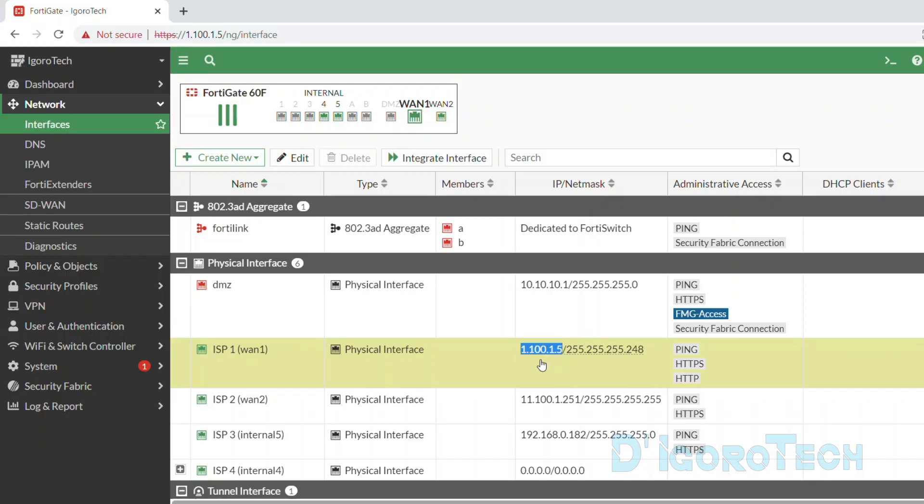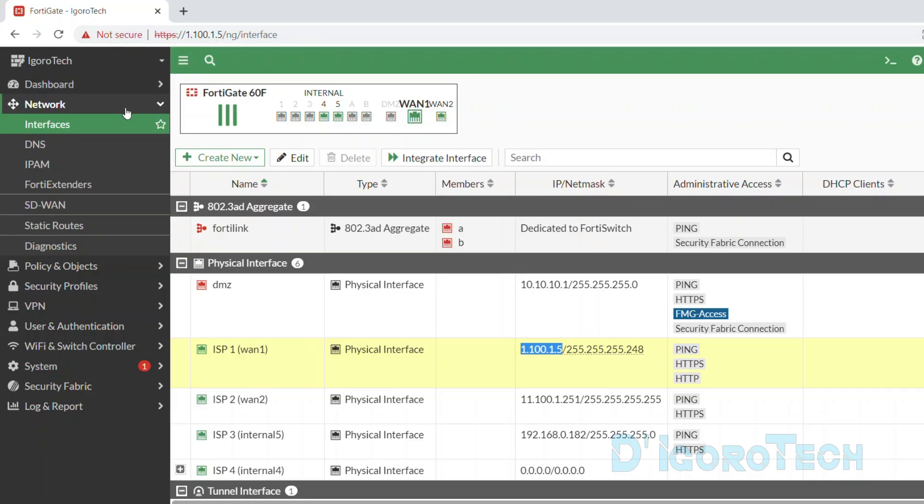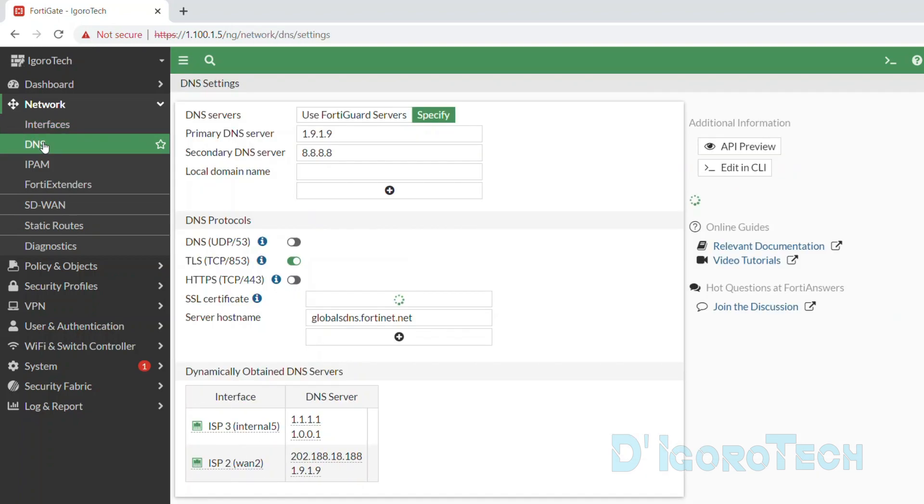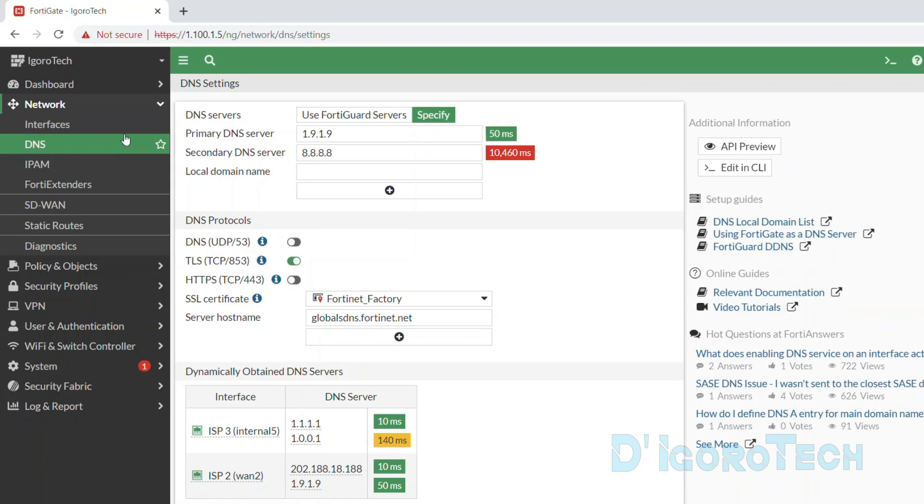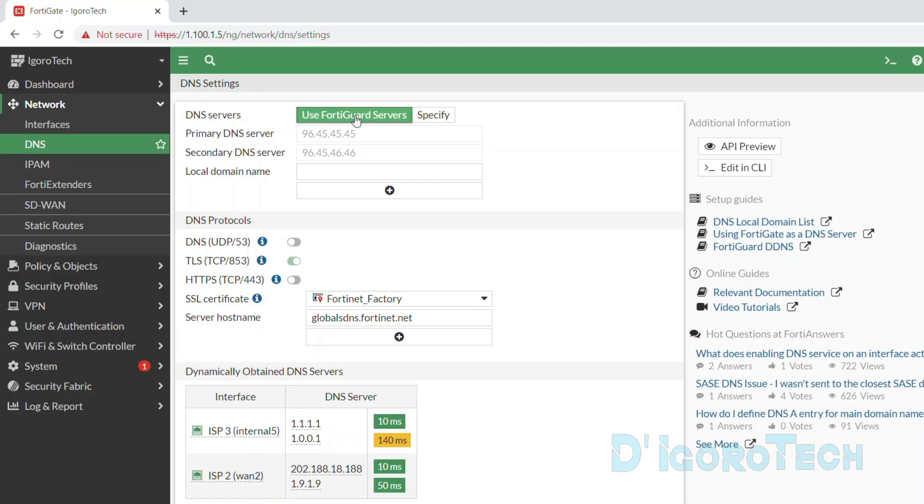Notice that I'm currently accessing the FortiGate device through the public IP address which is the WAN1 IP address. This is my primary connection which we configured in the previous video. Therefore, we will configure Dynamic DNS so that we can use it to access this device instead of using this public IP address.